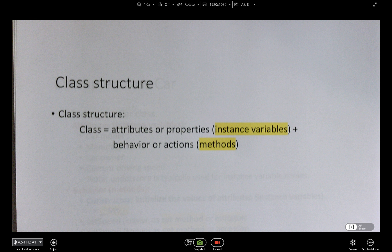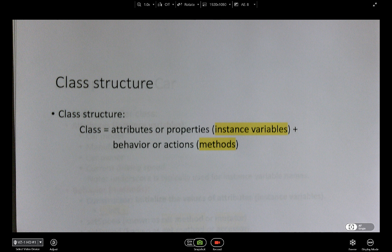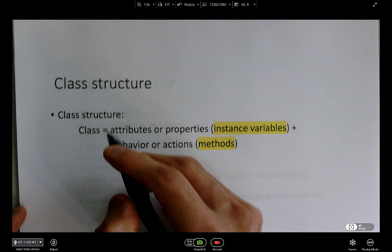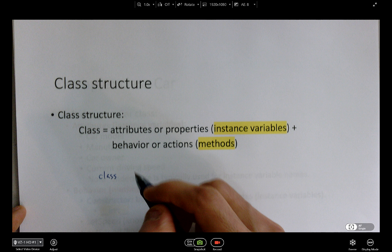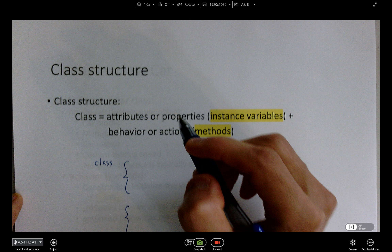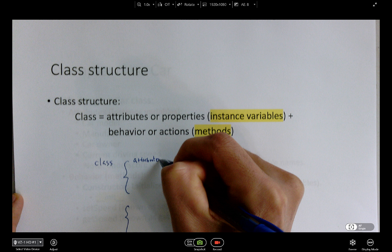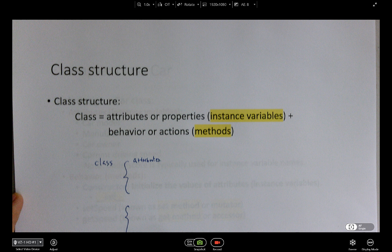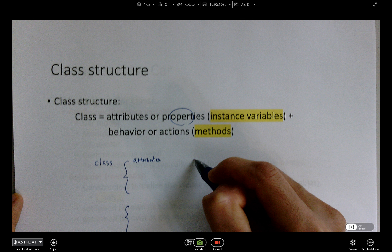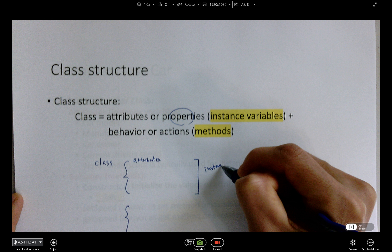This is the typical structure of a class. First you have to define a class, then from the class you can create an object — one instance of that class. Your first task is to create a class. The typical class has two main structures. The first part is where you write attributes, sometimes called properties. You have to list all the instance variables.